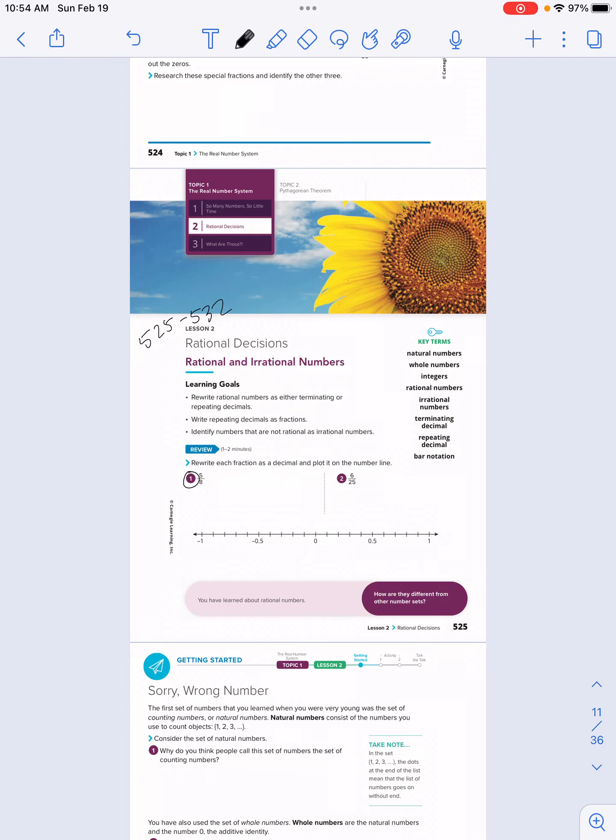This video is on page 525. We're working on Module 4, Topic 1, Lesson 2. We're going to be going through Activity 1 and 2, skipping quite a bit, but pretty much going through the warm-up, getting started, and those activities.